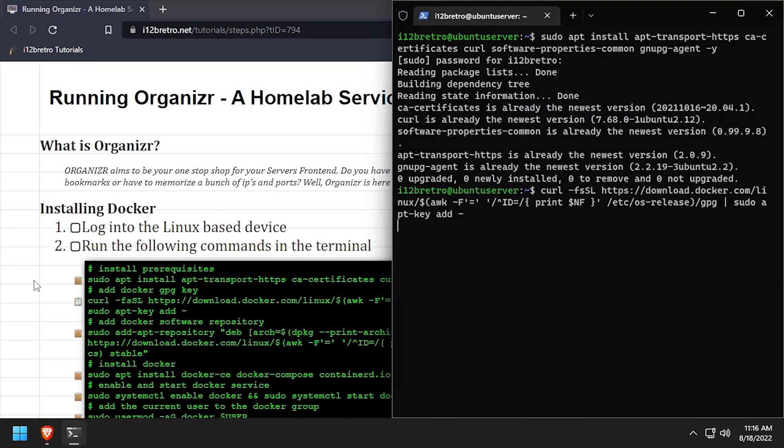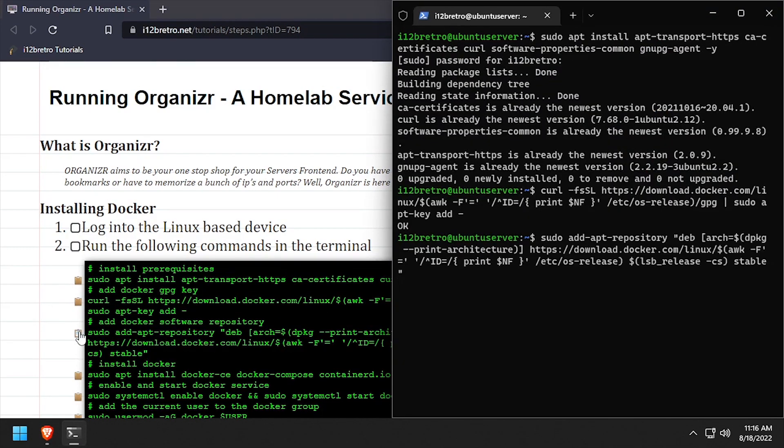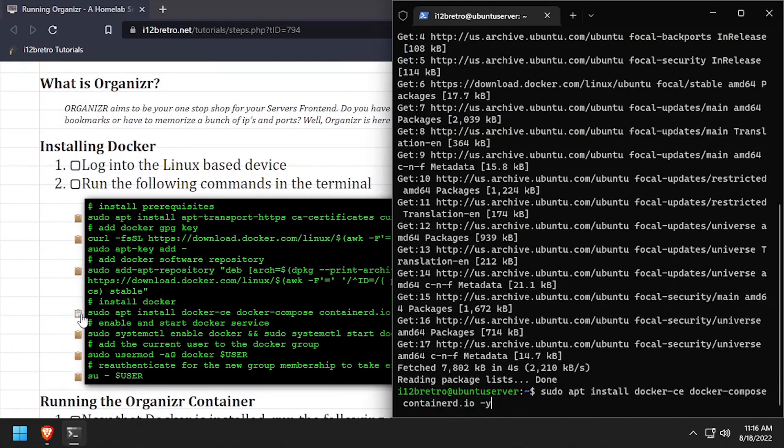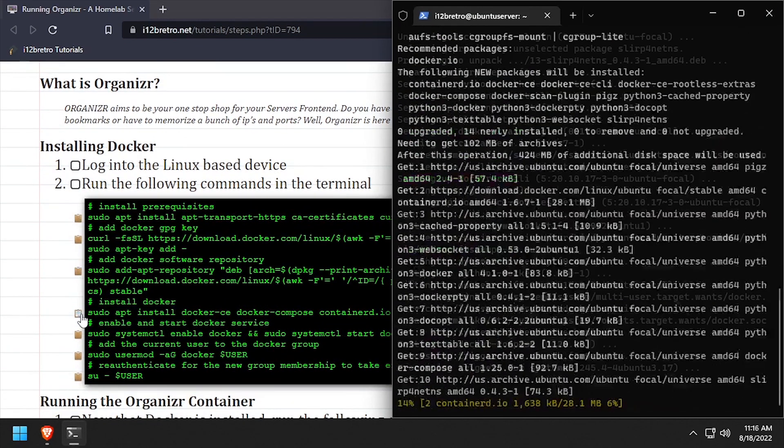Then we'll add the docker gpg key in apt repository, followed by another apt install to install docker, docker compose, and containerd.